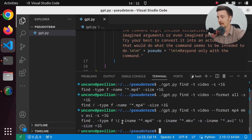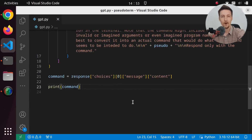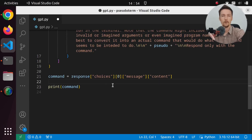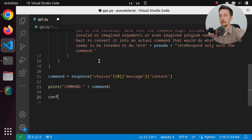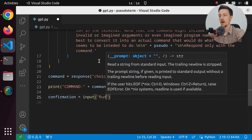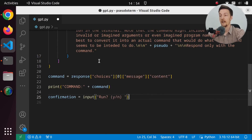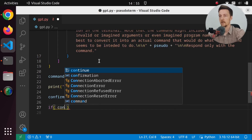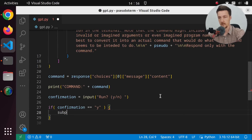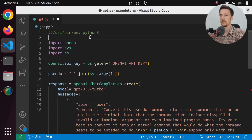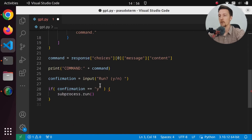Let's make it so we can run the generated command. It's probably not a good idea to run it directly, so we should add a confirmation prompt. We'll print the command, then ask for input: 'Run? (yes/no)'. If confirmation is 'y', we'll run it using subprocess.run — so we need to import subprocess.